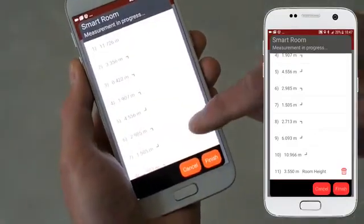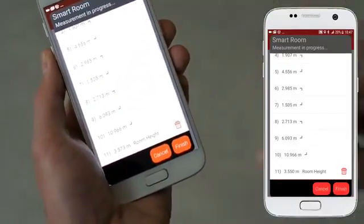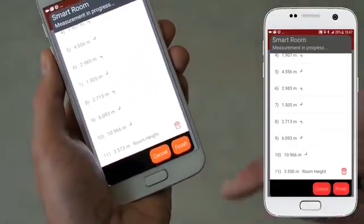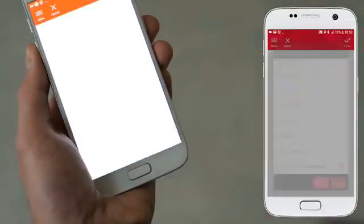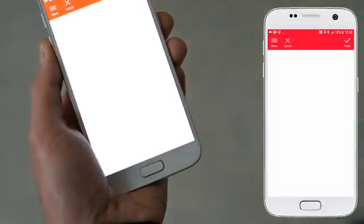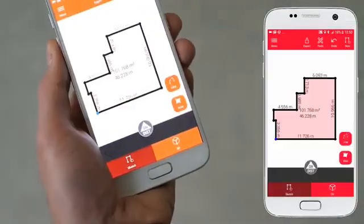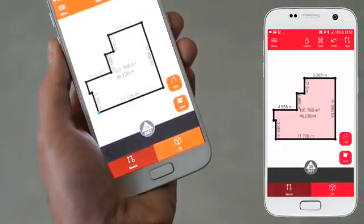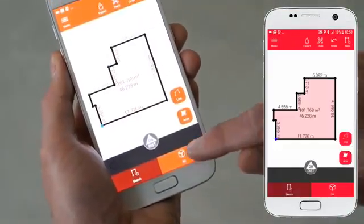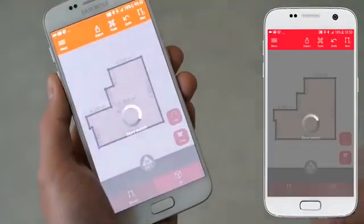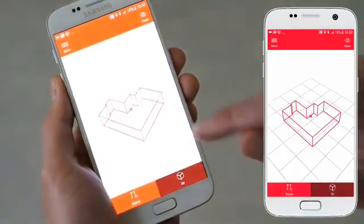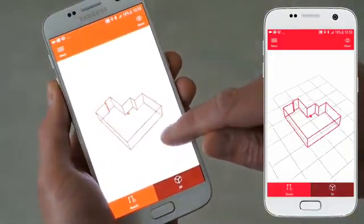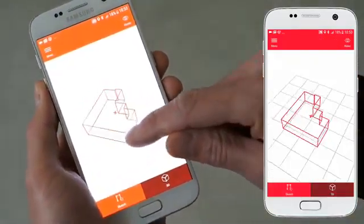When you have finished capturing, tap the finish button to automatically generate the plan. You can now enhance your plan with further elements like doors and windows.